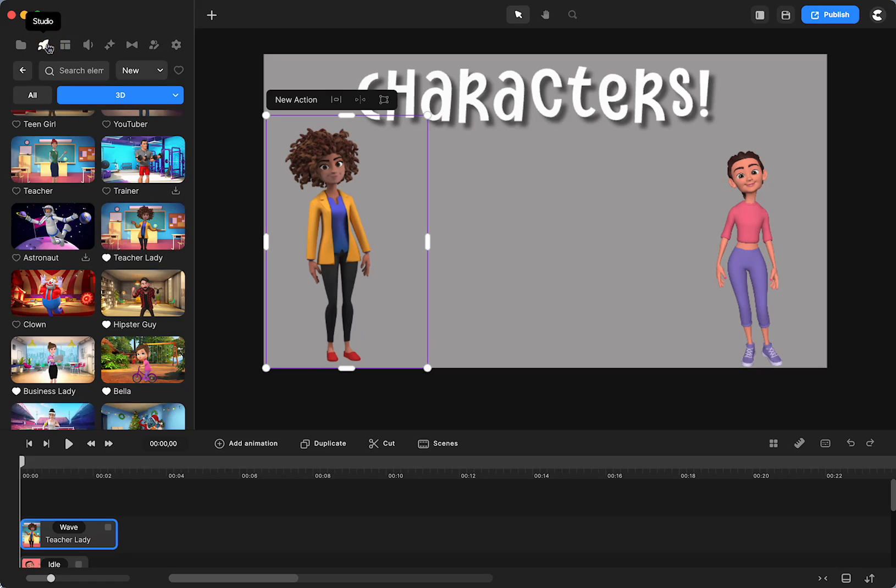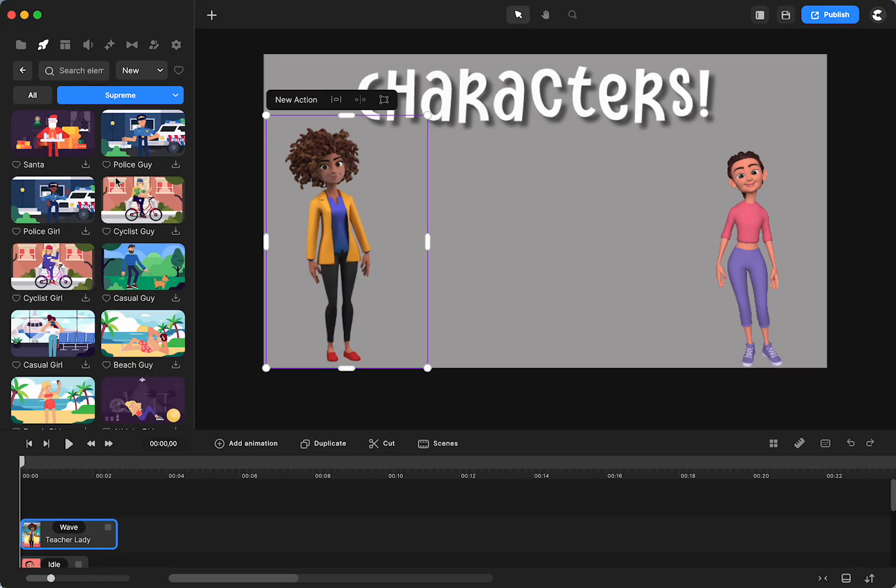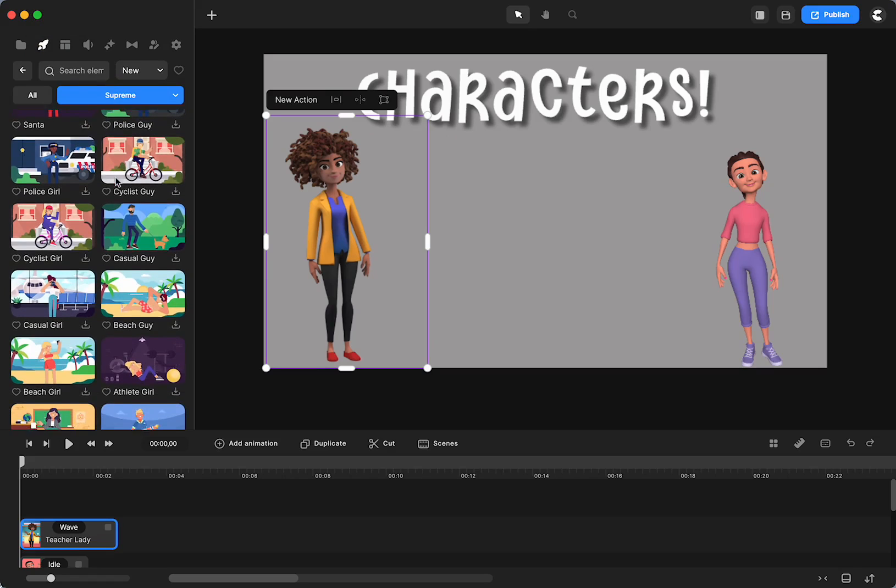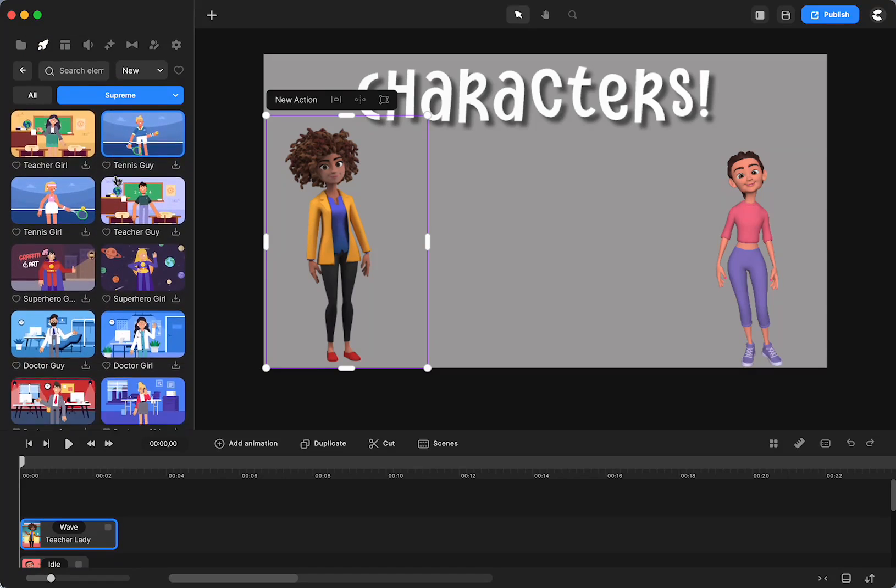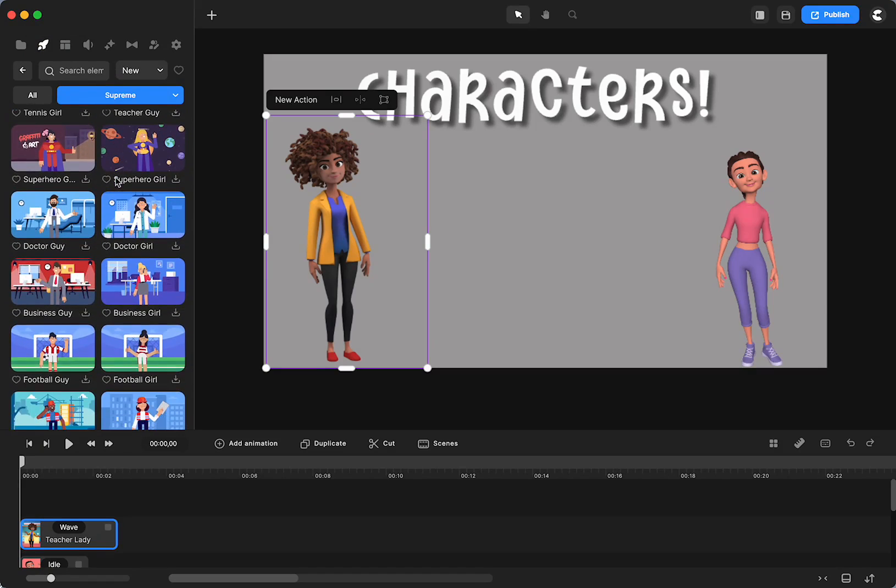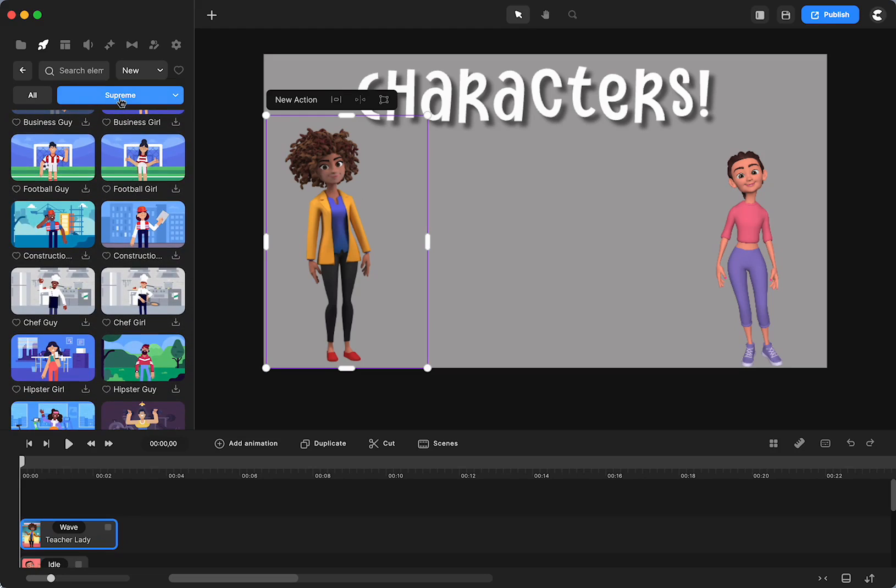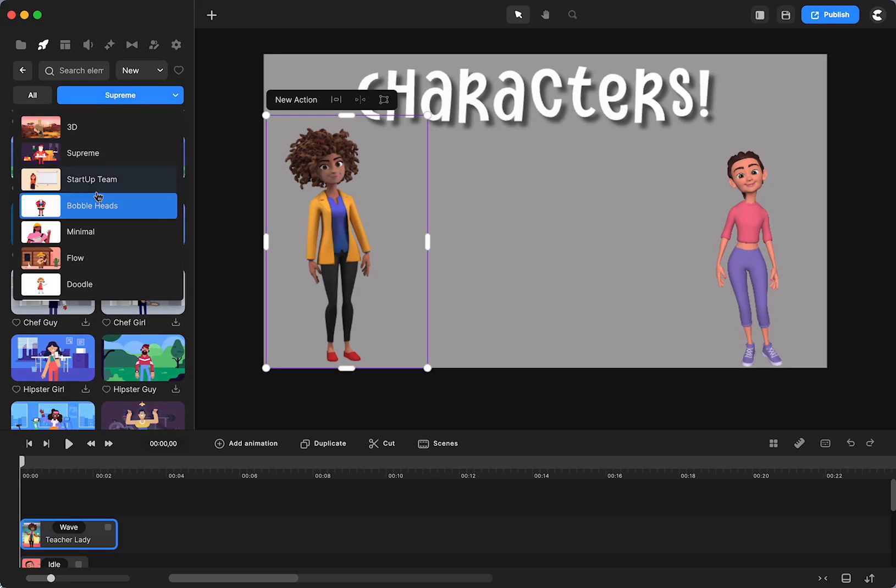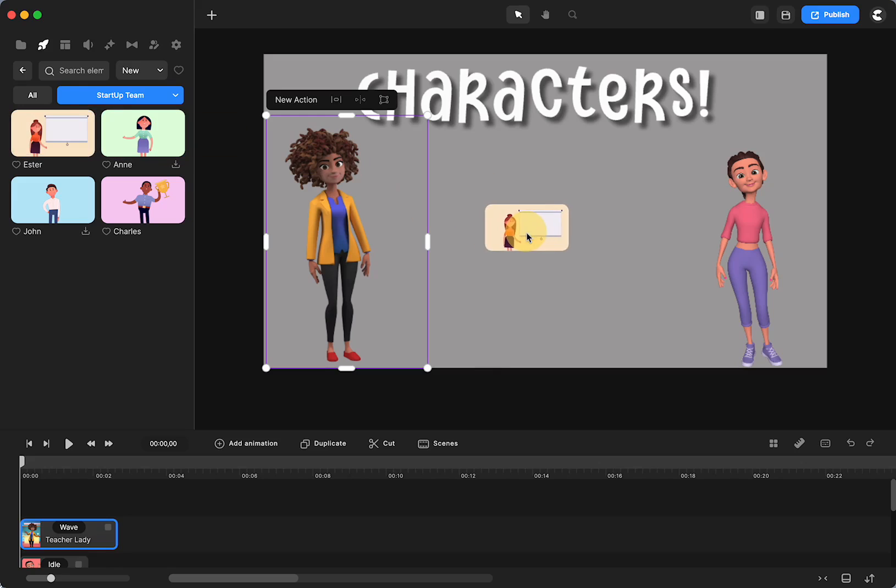There's also a bunch of 2D characters. They have what they call the Supreme and these have a certain style and these were way back from the beginning. There's also, this is a more relatively new category, the startup team. And I like those as well.